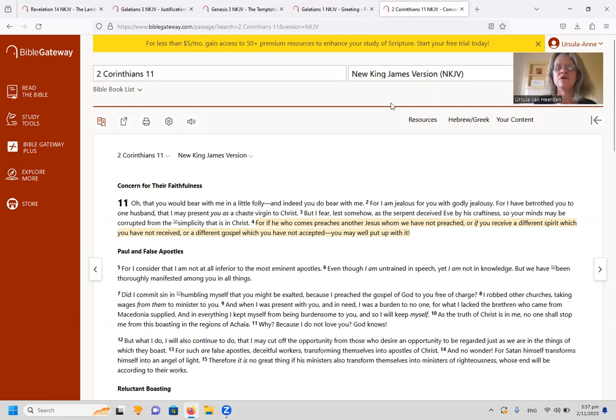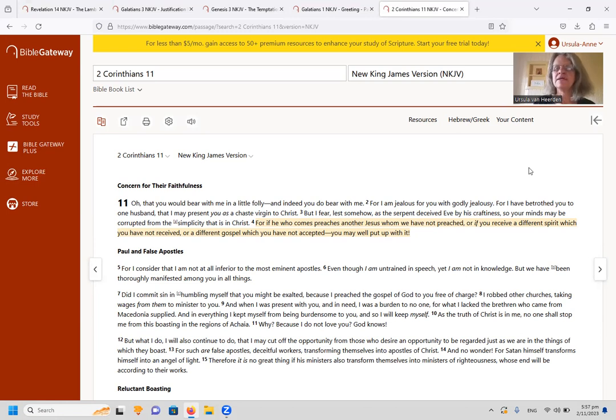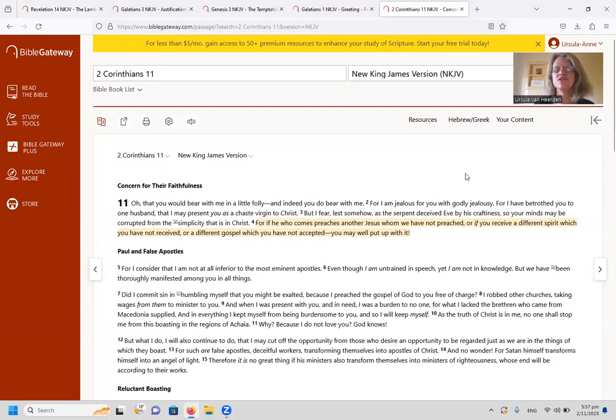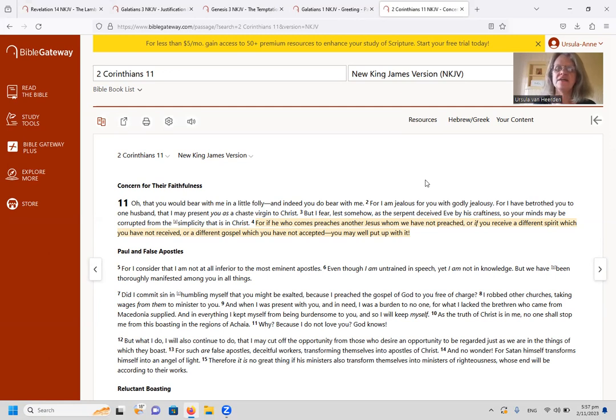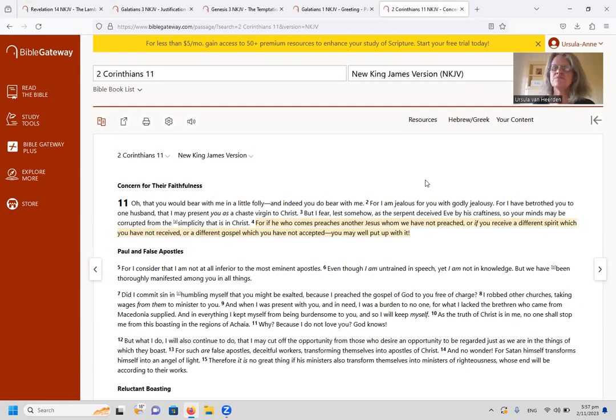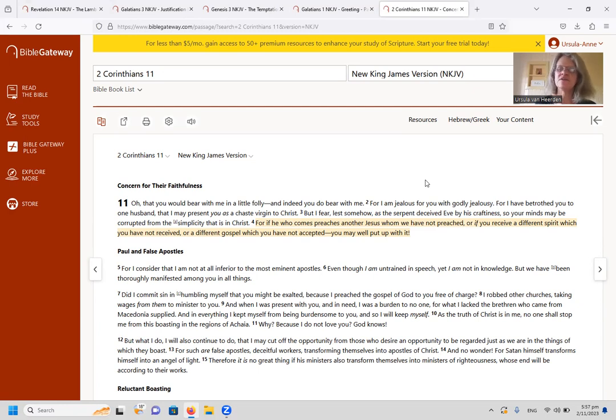I am using the New King James just because I'm reading it, but it is better to use the King James if one wants to actually understand doctrine in the Bible, because the King James has all the regular expressions that you can compare with each other, things like another gospel, another Jesus.